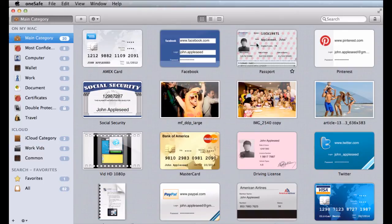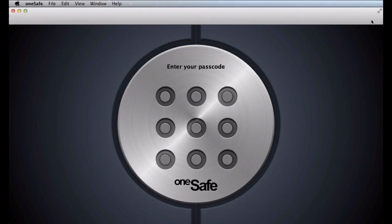All your information, all in one place, and all totally safe. That's OneSafe.